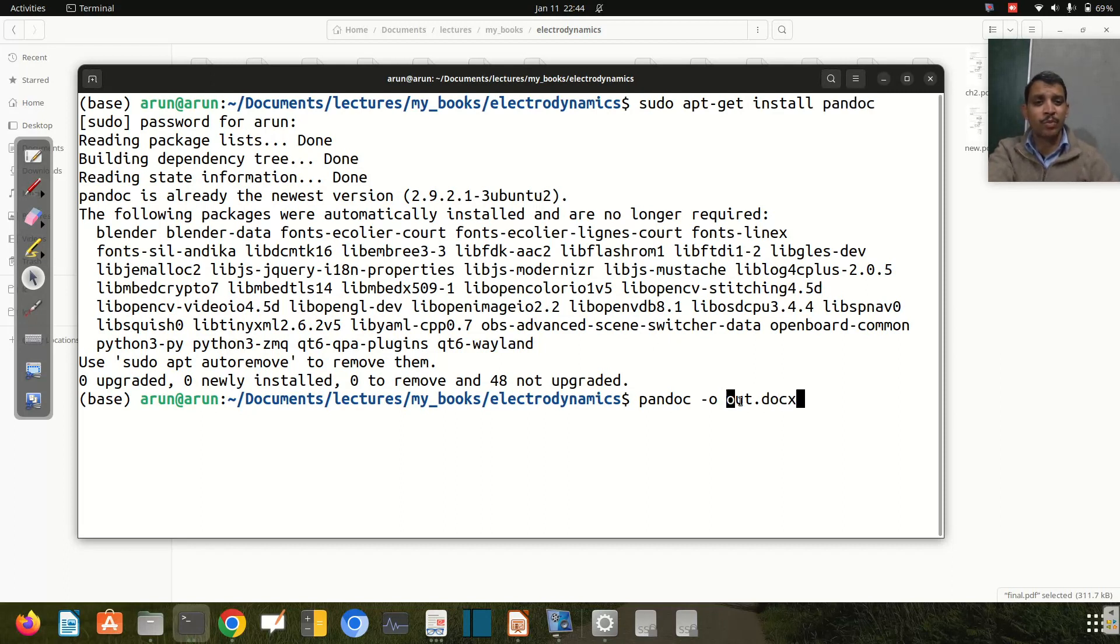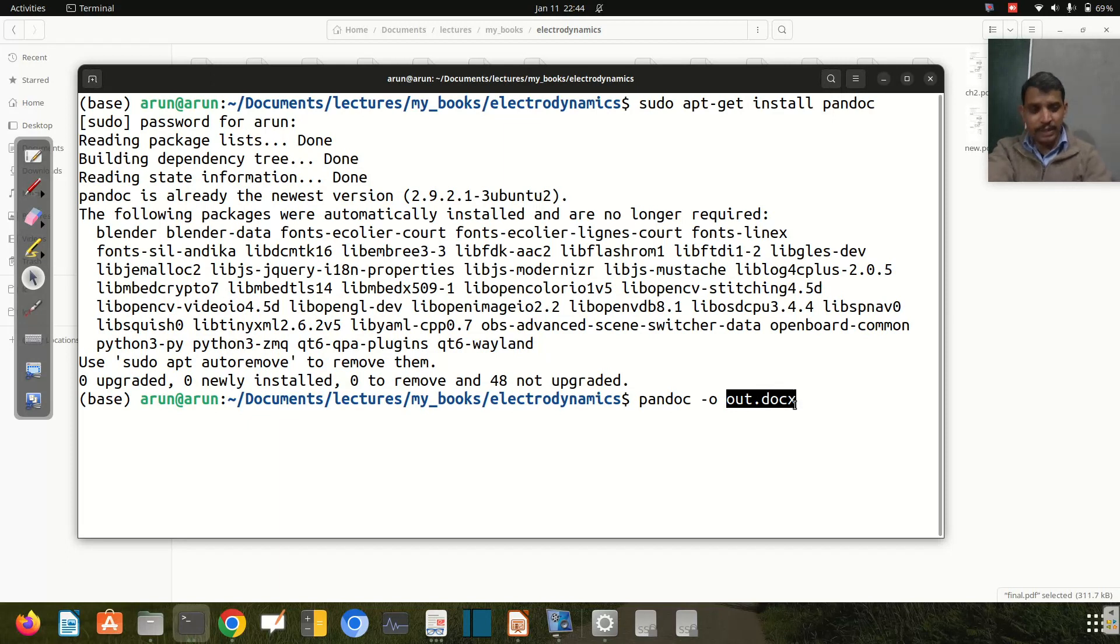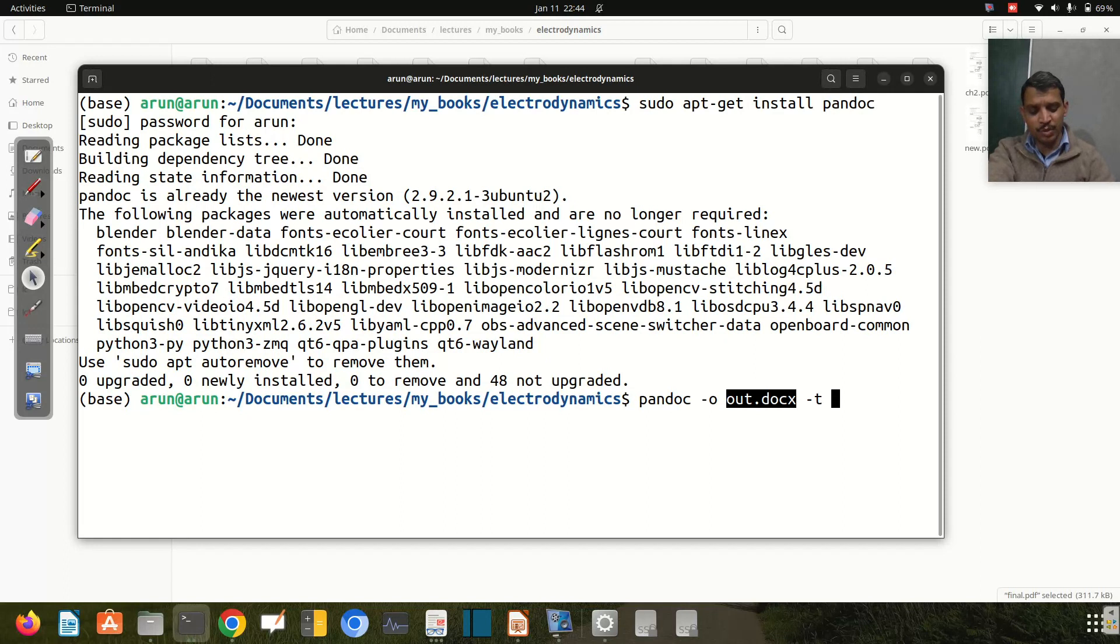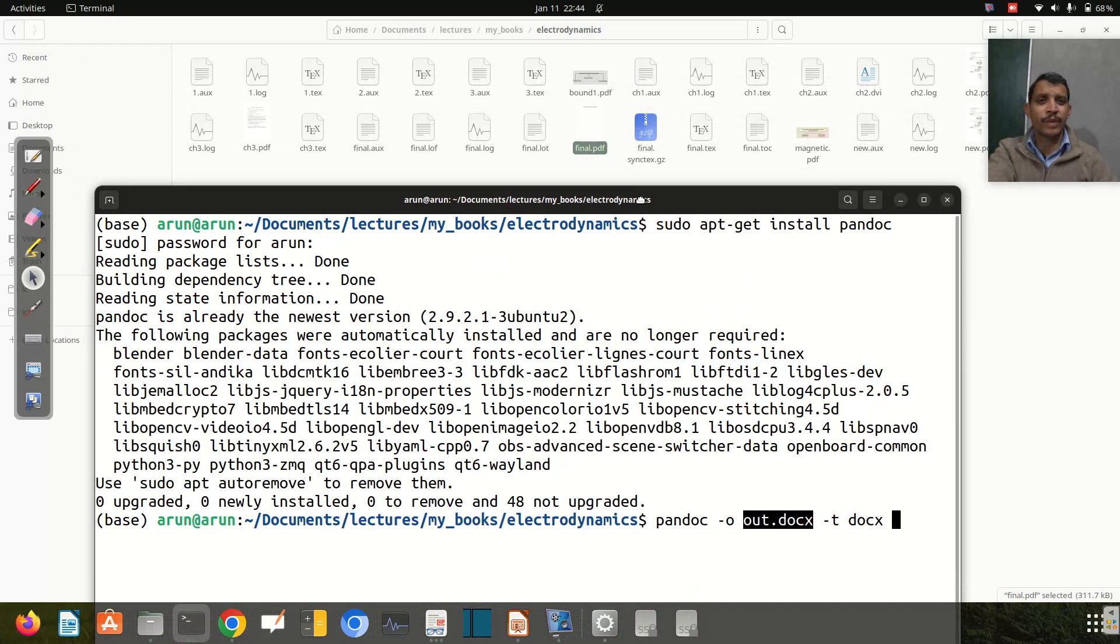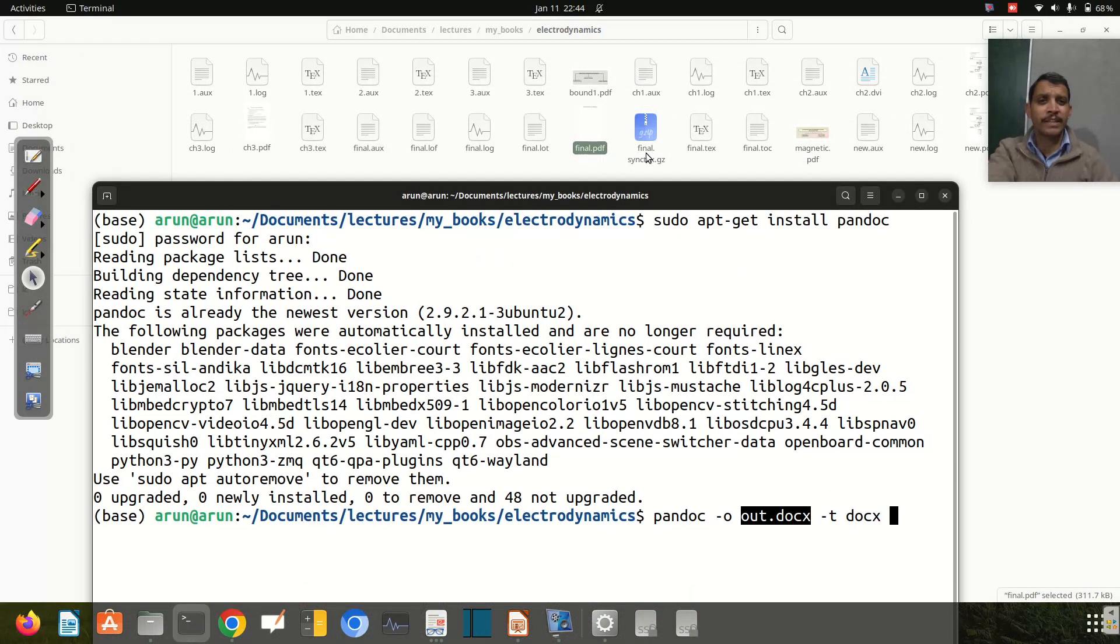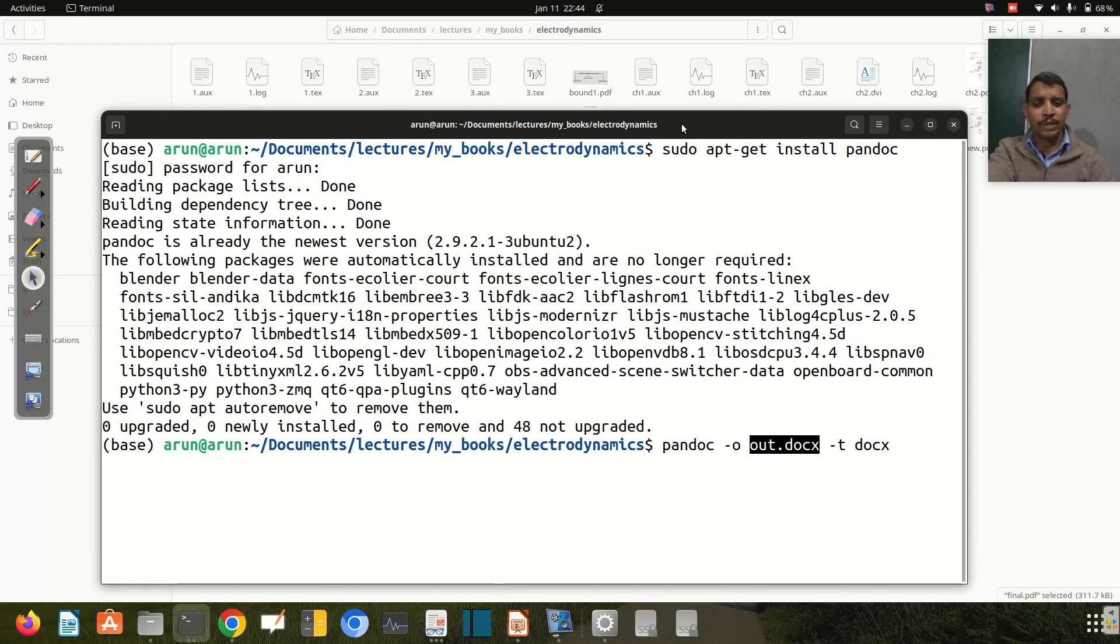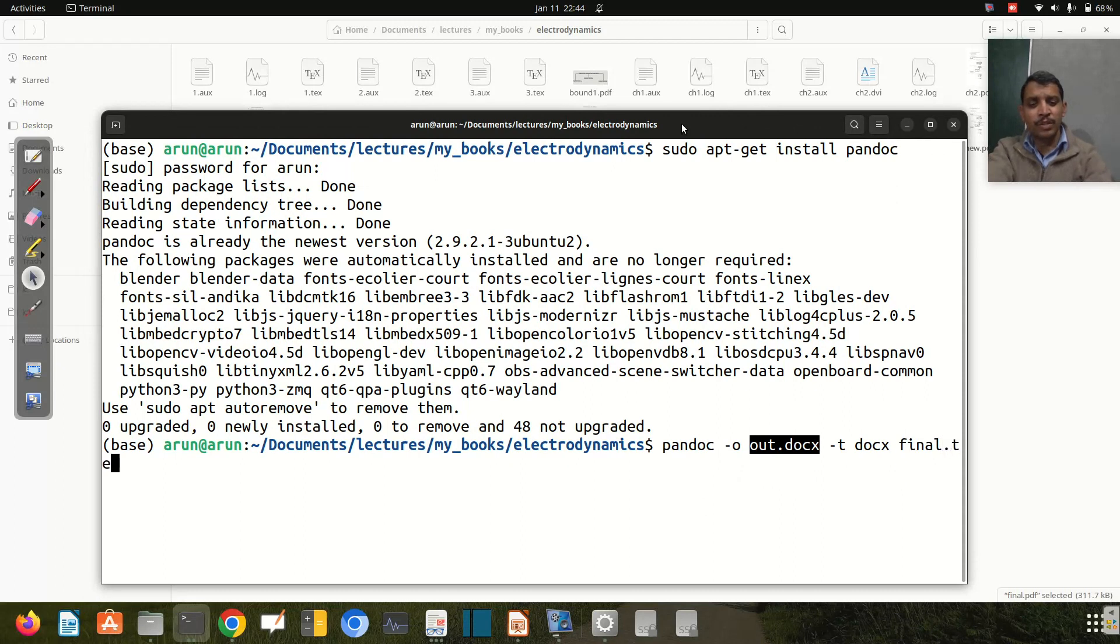Then -t docx, followed by the input file. The input file is this one: final.tex.